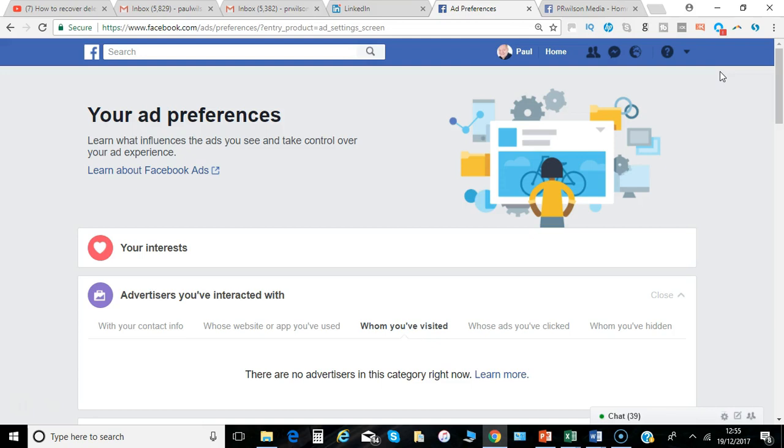Clearly, ads are here to stay on Facebook, so you may as well use the opportunity to see the ones you're really interested in.